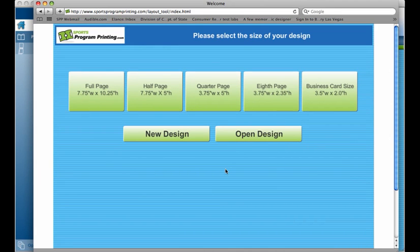That's the functionality in our Ad Creator tool for Program Designer Pro from Sports Program Printing.